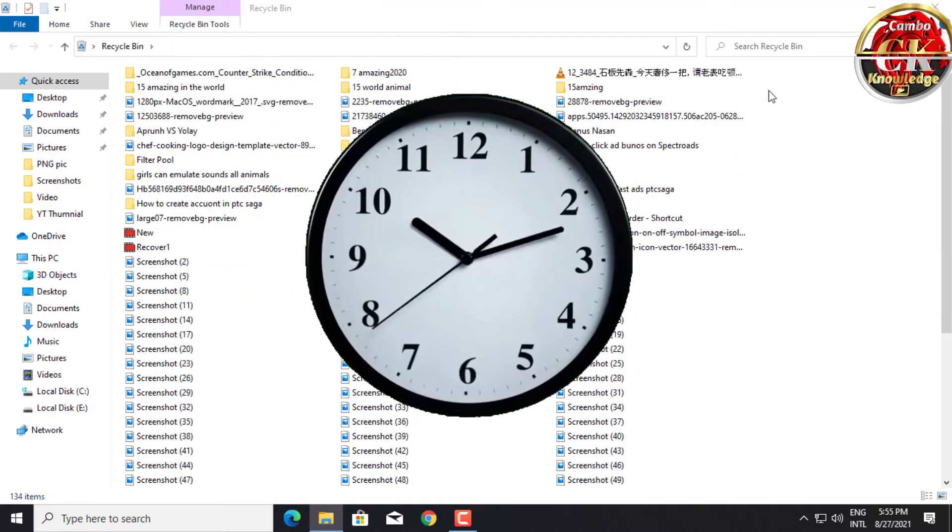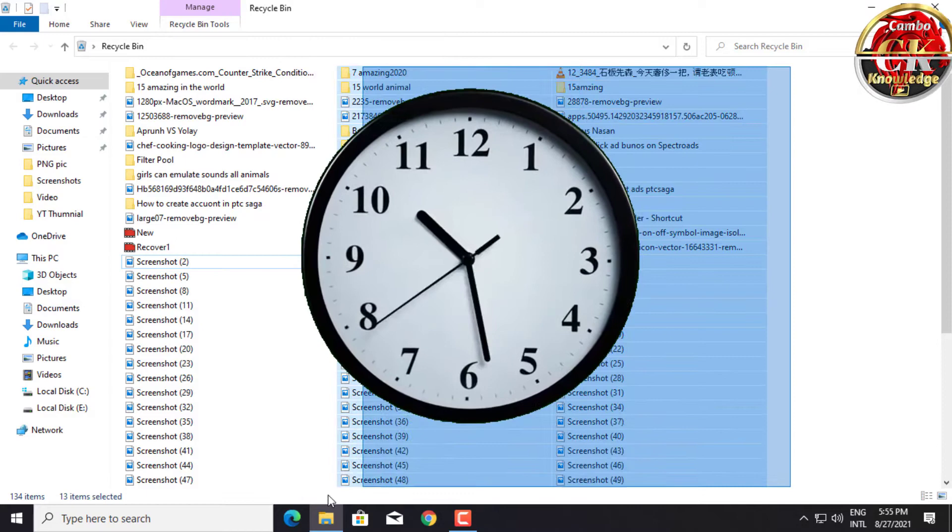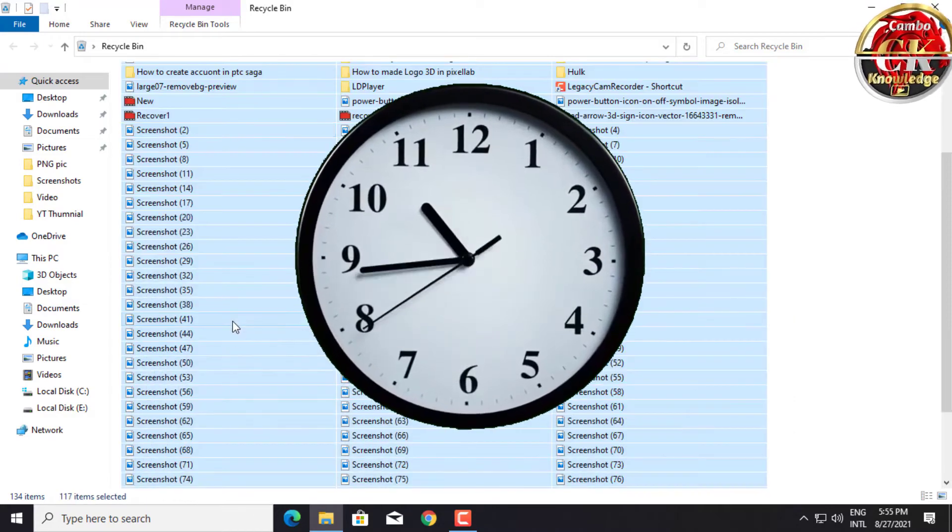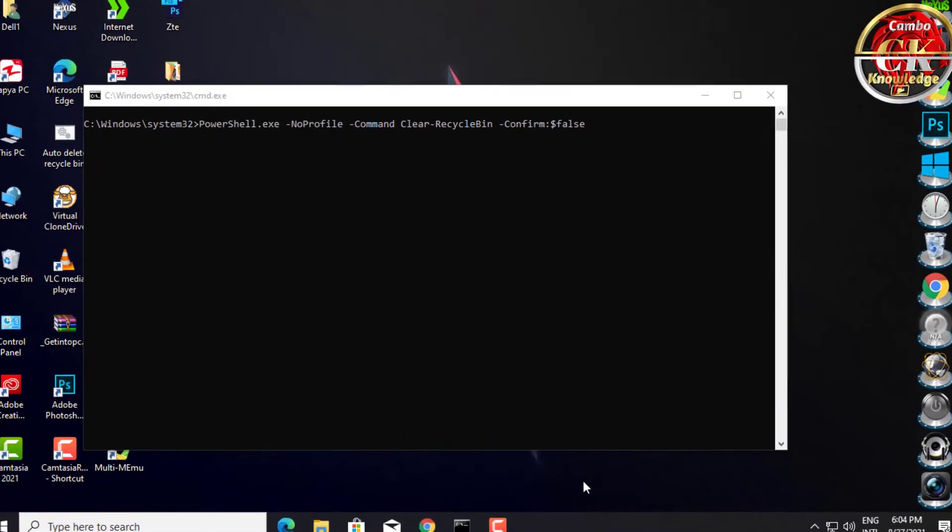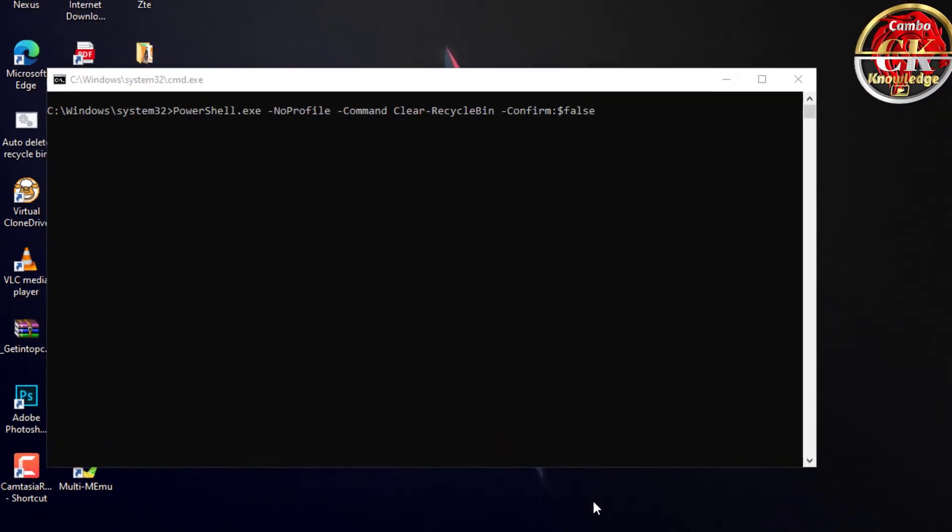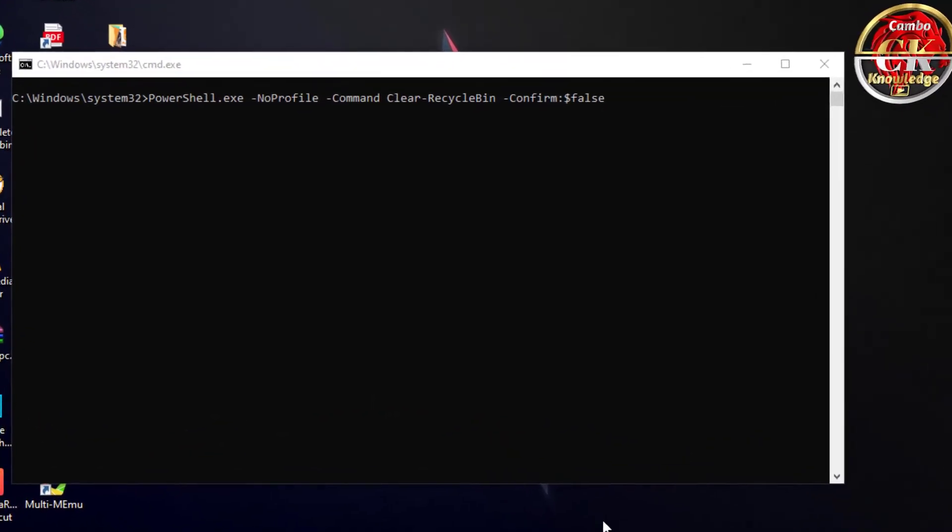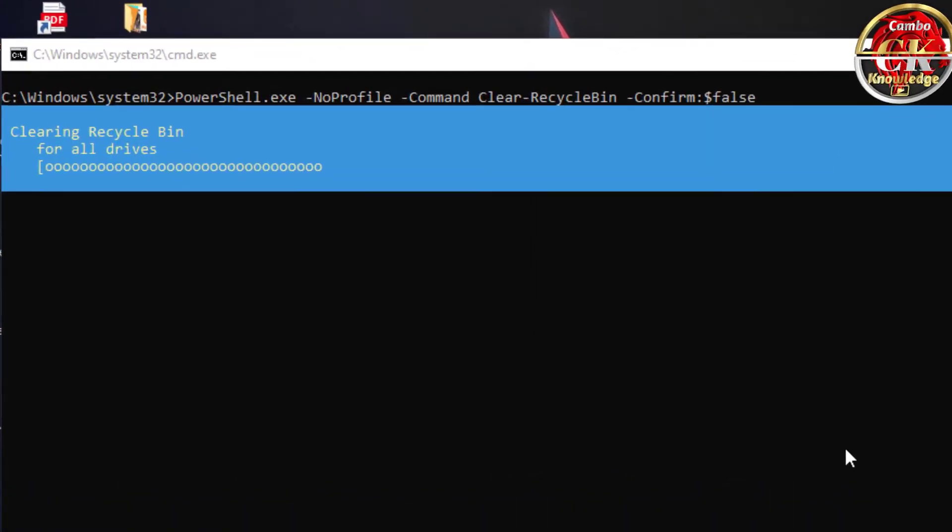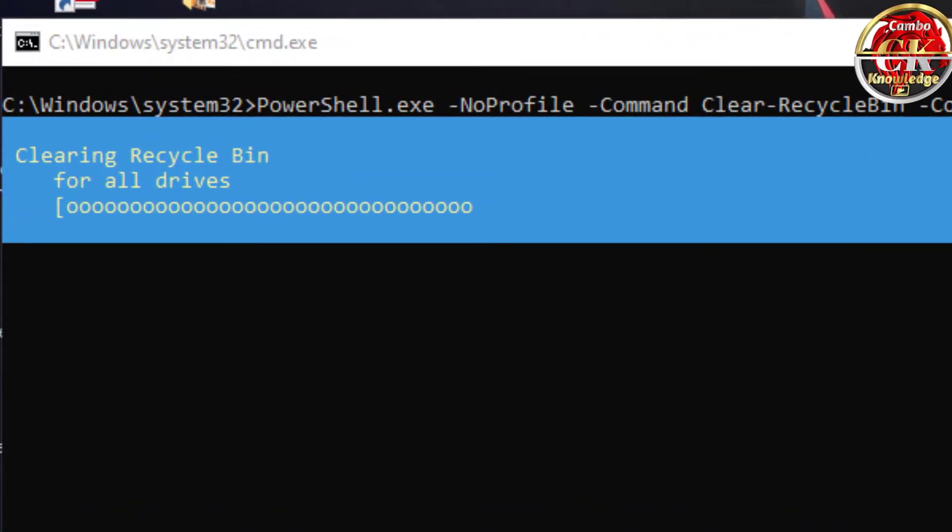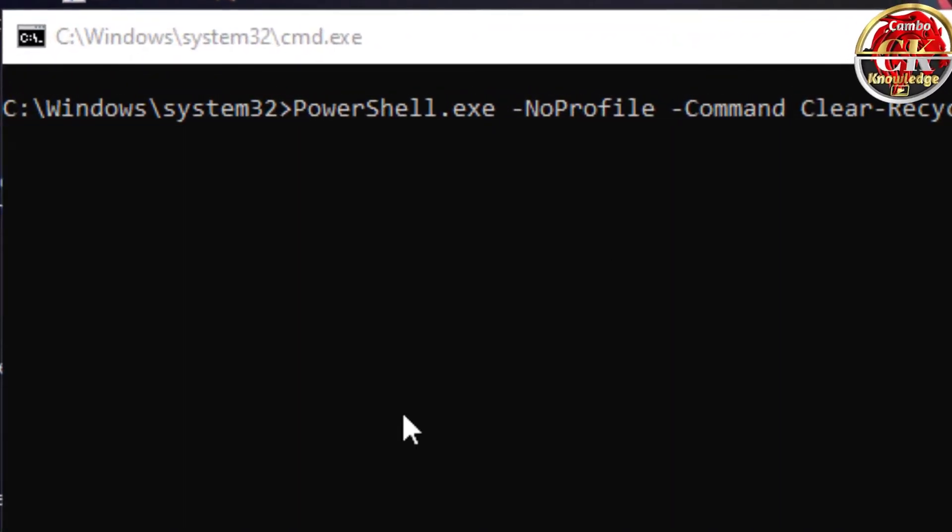This really saves you a lot of time. In this video, I will show you how to set an auto-delete file in Recycle Bin when startup a computer. Let's go.